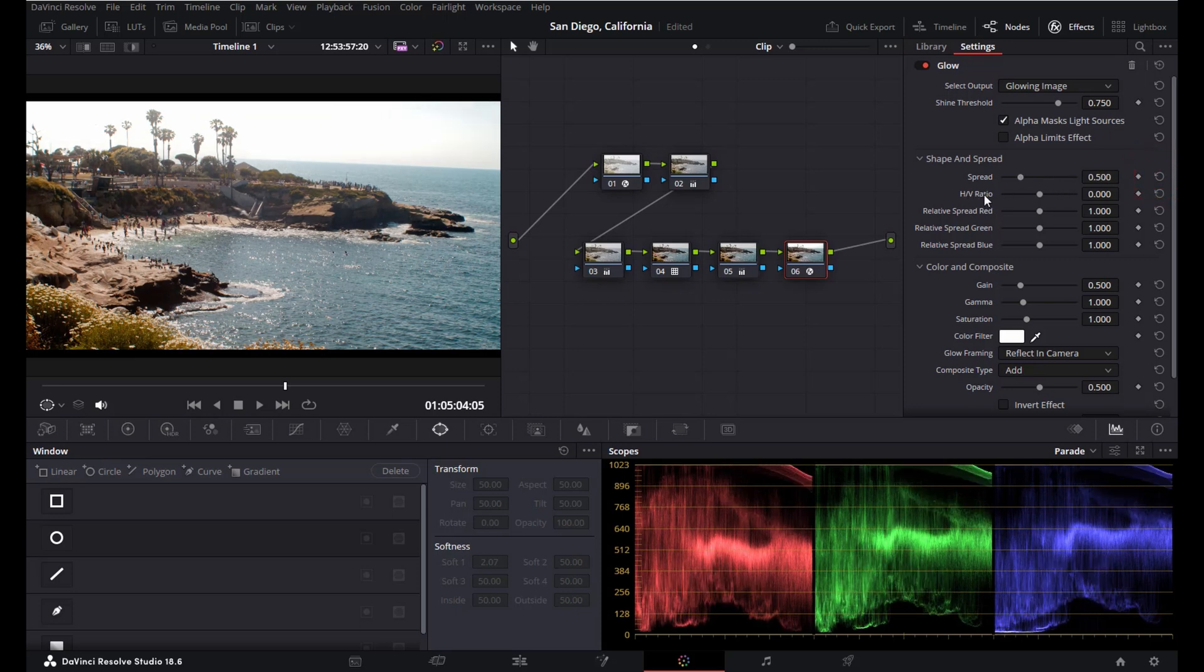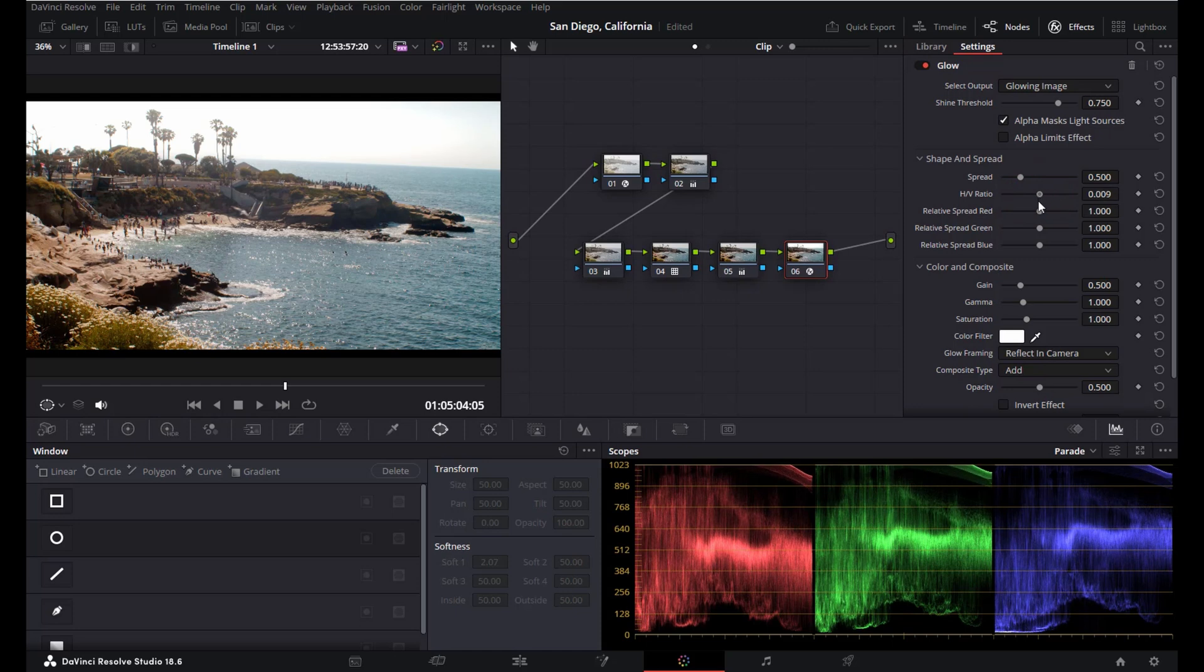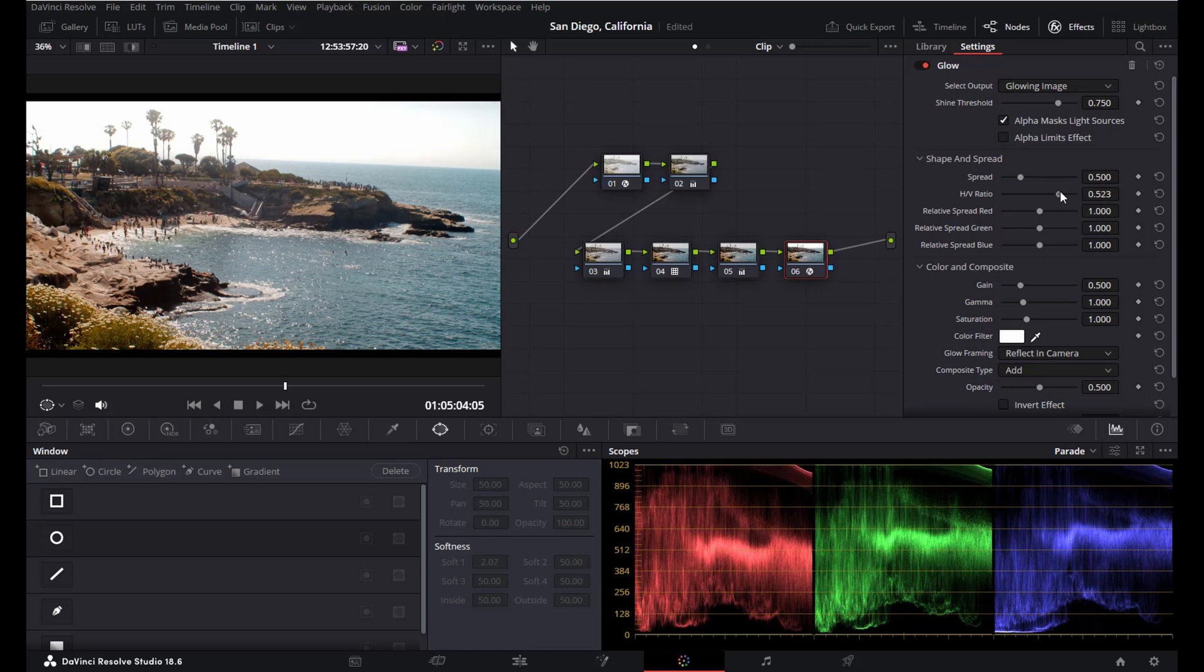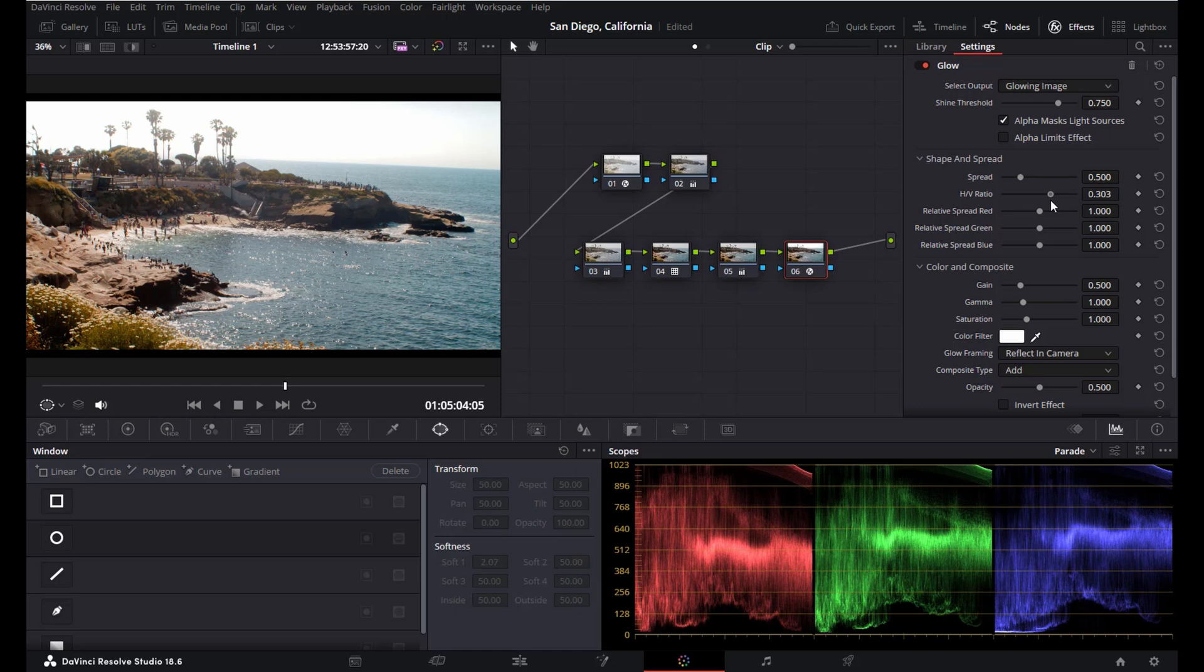HV ratio. Now this one can be useful in some cases if you prefer to have glowing horizontal or vertical bars. Now usually I don't really touch this, but again depending on your storyline or your personal preferences, you might use this setting here.